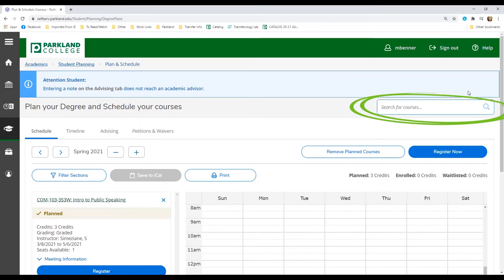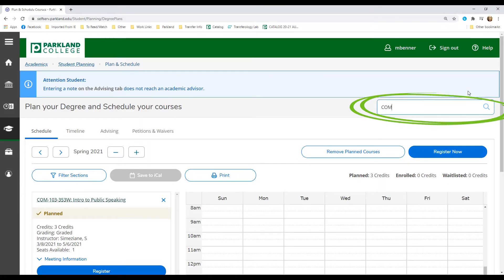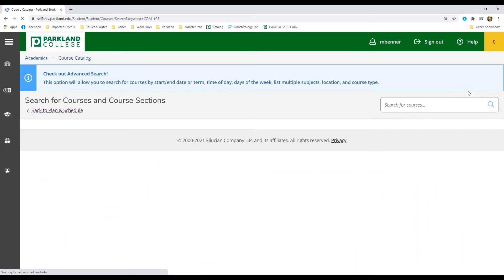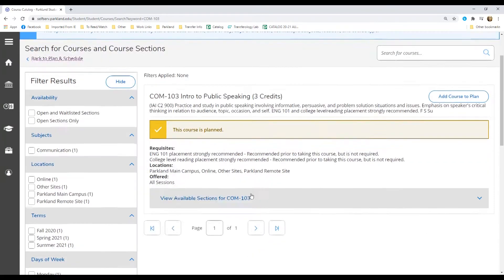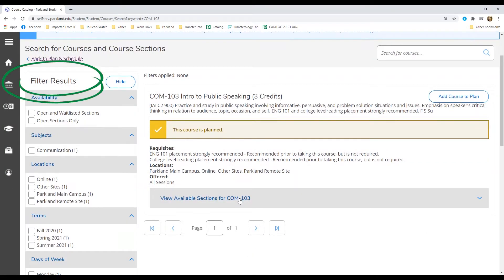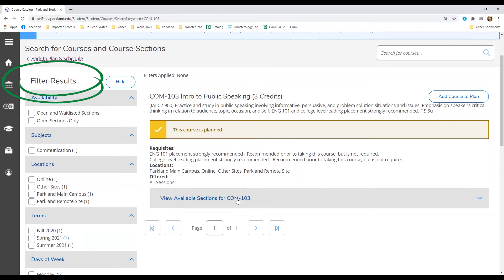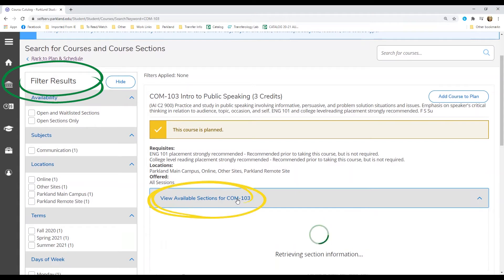On the plan your degree page, use the search bar in the top right to find the classes you want to take. To narrow down your search, use filter results on the left bar or click view available sections under your chosen course.